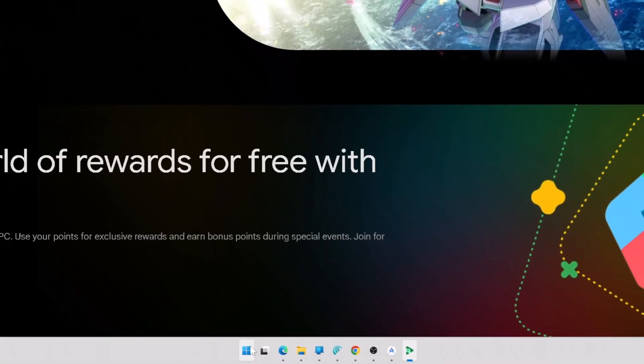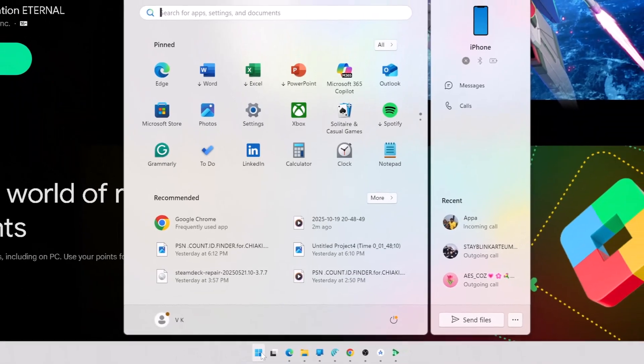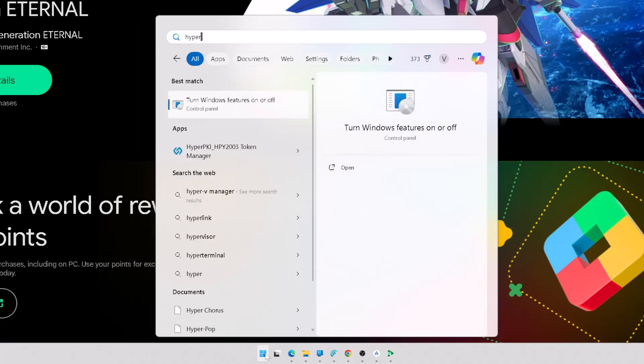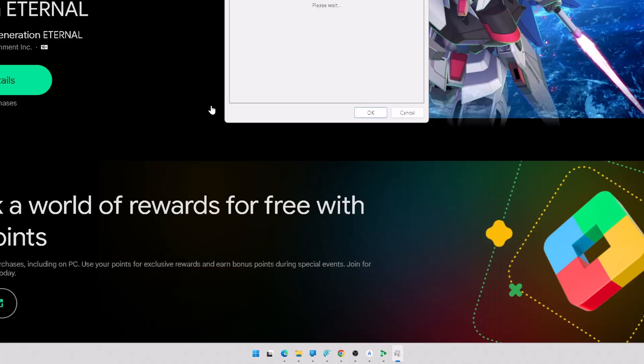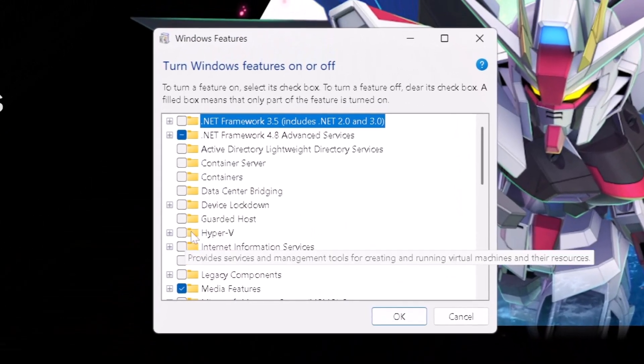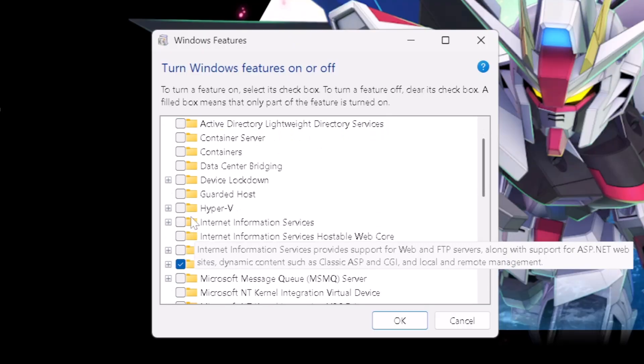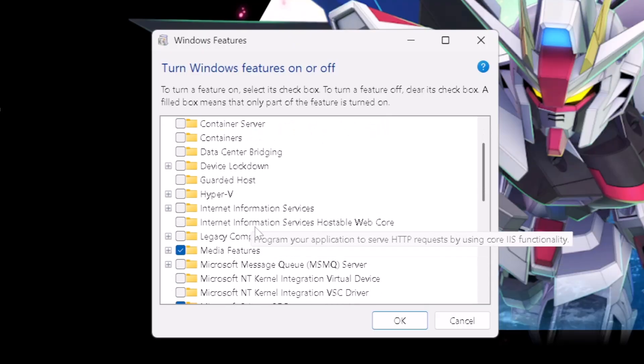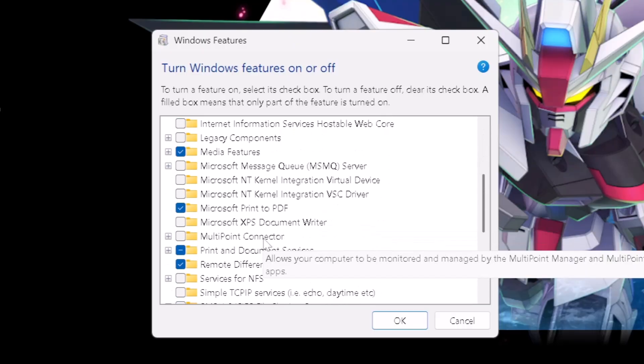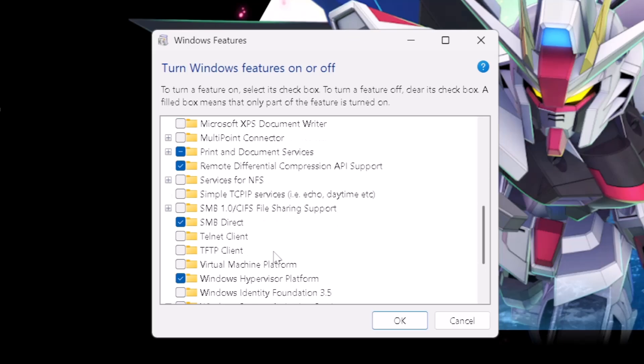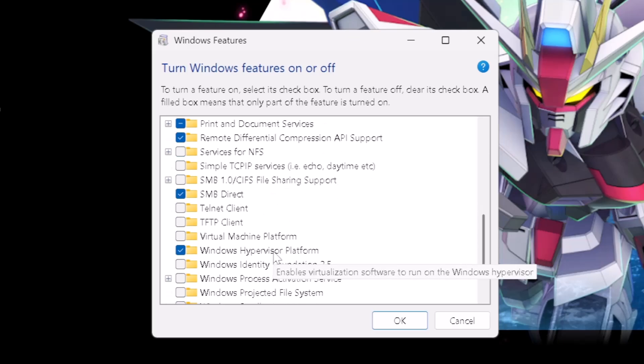What you need to do is go to Windows, first we need to go to control panel, turn Windows features on or off. So by default, search not Hyper V, it's Hypervisor.